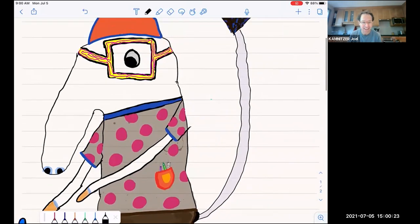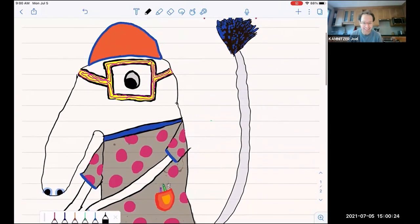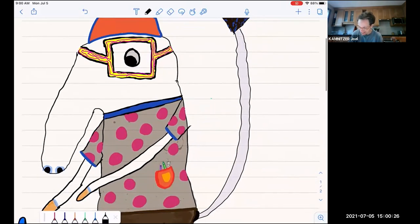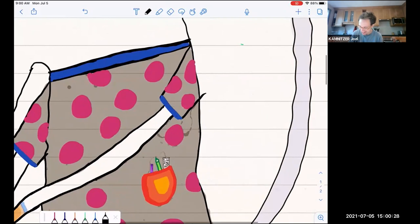So here's a drawing provided by one of my daughters. If you zoom in you can see some equations.